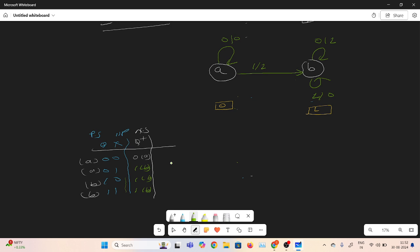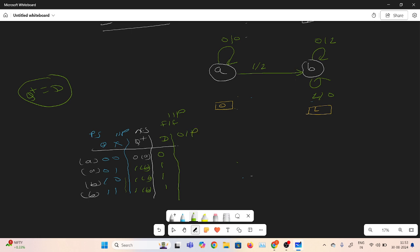Now I will write the output column. I already know the next state equation of the D flip-flop: Q+ equals D. For output: at state A with input 0, output is 0; at state A with input 1, output is 1; at state B with input 0, output is 1; at state B with input 1, output is 0.